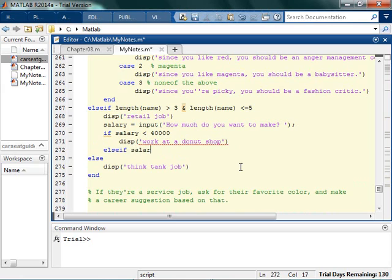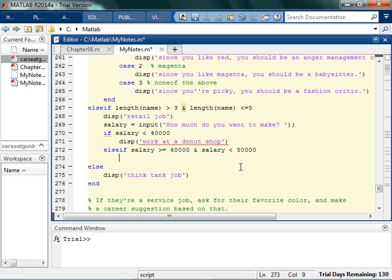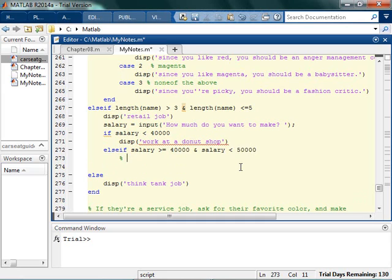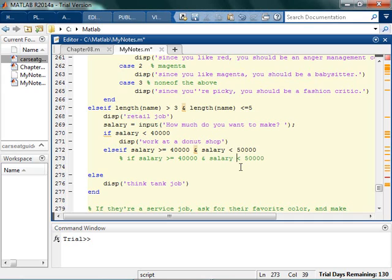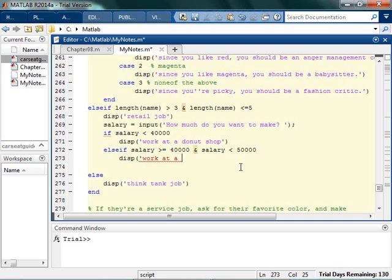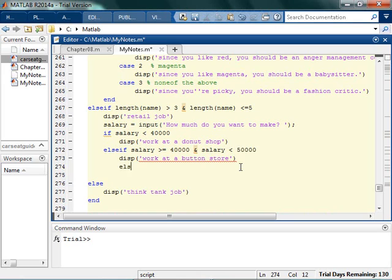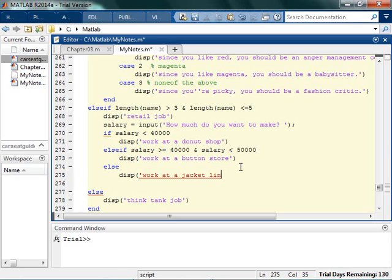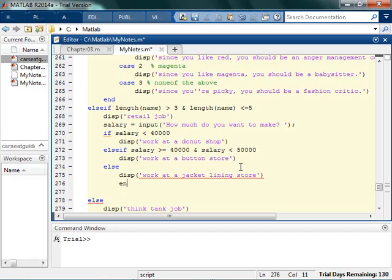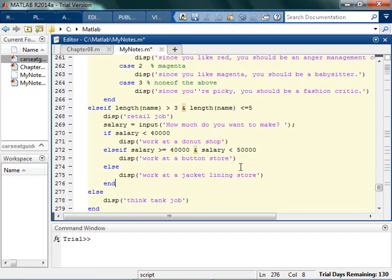Else if their salary is greater than or equal to $40,000 and salary is less than $50,000. Now just, I'm going to just say this on the side. Sometimes people will say if salary is greater than or equal to $40,000 and less than $50,000. Okay? You can't do that. You can't say greater than and less than like that. You actually have to put the word salary in there again. So if your code isn't working, that could be why you need to list that twice. Just say if this is less than this and this is less than this. You can't just say if this is this and this. You have to say if this is blah and this is blah, not if this is blah and blah. Does that make sense? So you have to have that listed twice. So if you want to make that much money, you should work at a button store. Otherwise, if they want to make more, you should work at a jacket lining store.